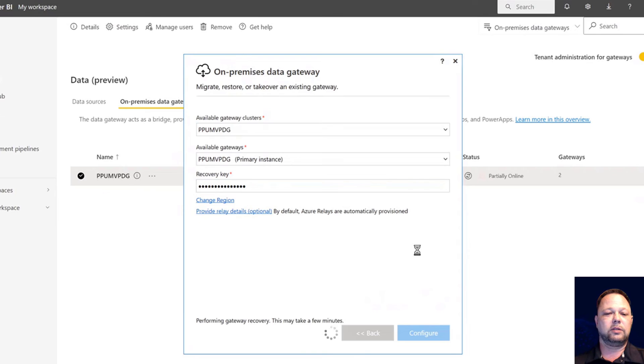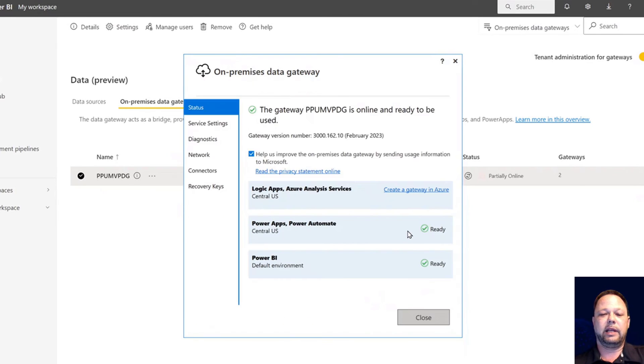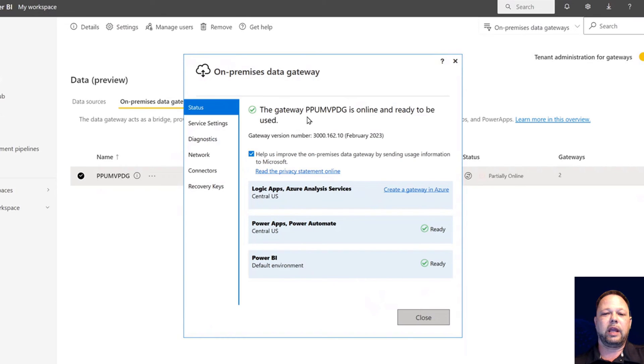So since we know our recovery key, just knowing it, getting around it with data gateways. So now you can see that our gateway is online. We're all set to go.